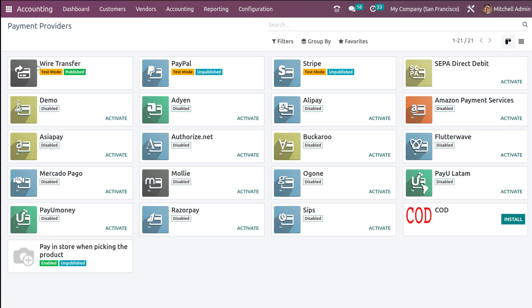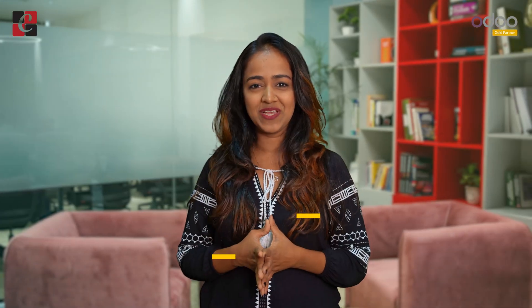Wire transfer is published right now, and we'll be using this while doing the payment. This is how invoice online payment is basically done. That's all we have for you in this video. Thank you so much for watching.